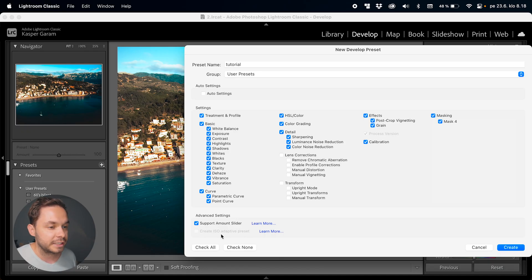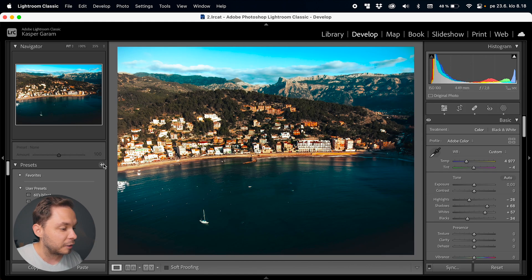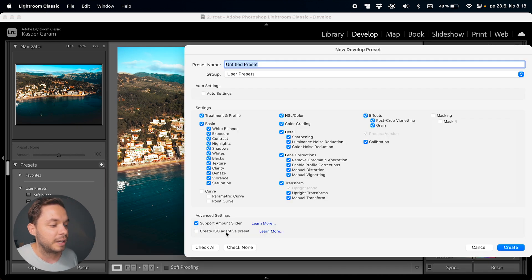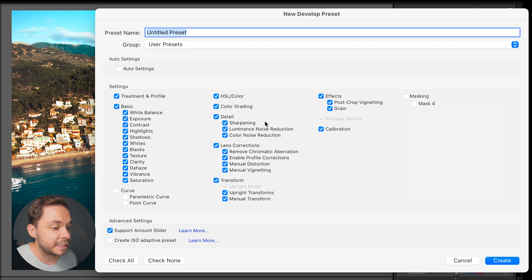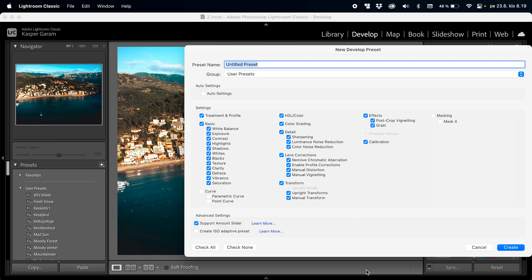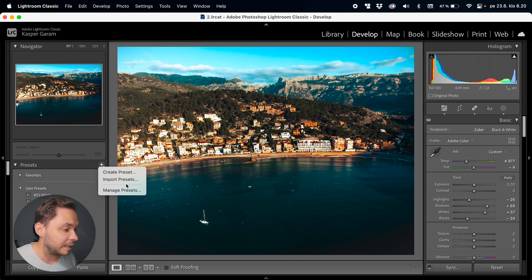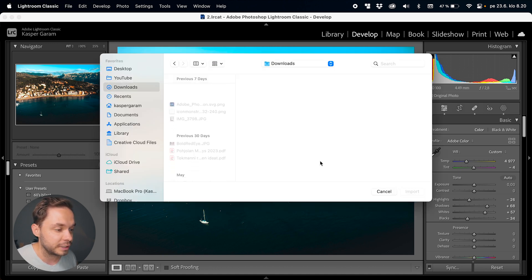The Create ISO Adaptive Preset option becomes available when you have multiple photos selected. This option looks at the ISO value of the photo and adjusts the preset accordingly — for example, if you have noise reduction in your preset, Lightroom will adjust the noise reduction to be higher for higher ISO and lower for lower ISO. When you're happy with all the settings, just click Create and you'll have a new preset in your presets folder. If you've bought presets online, you can click the plus icon and hit Import Presets to navigate to the folder where those presets are stored and bring them into Lightroom.